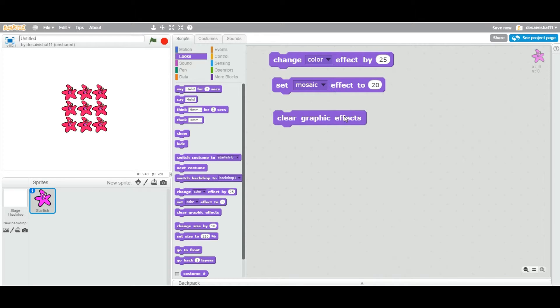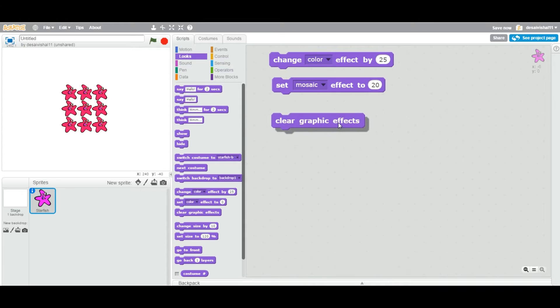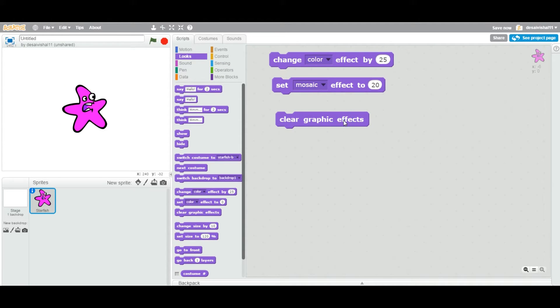And then anything. So now as soon as I double click this clear graphic effect, it is going to clear everything. Right there. Boom. It clears everything.